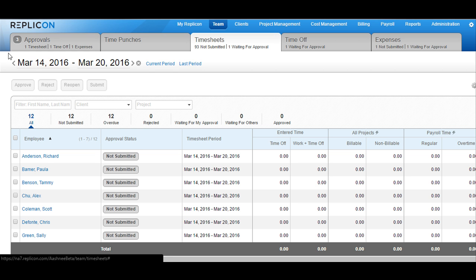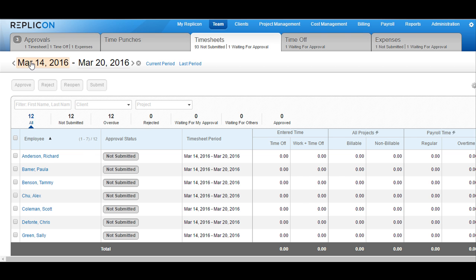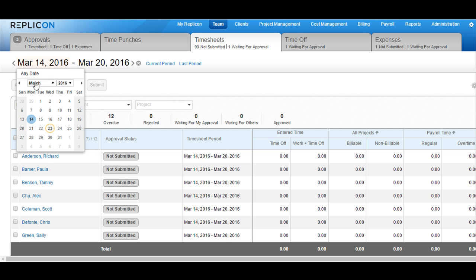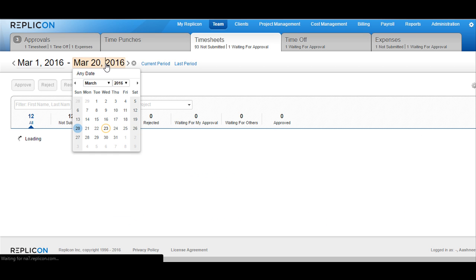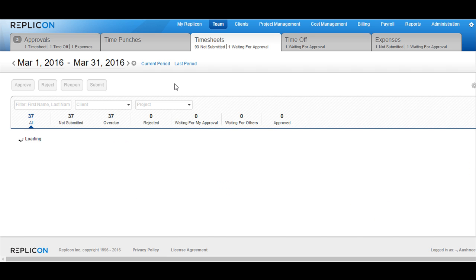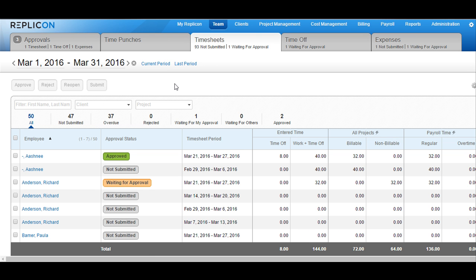You can also choose a certain date range. You can click on the date here and choose a customized date range, and the system will show all the timesheets available within that date range.